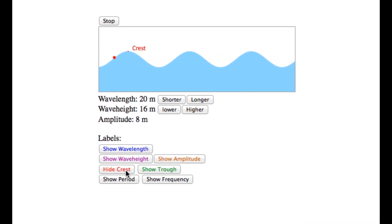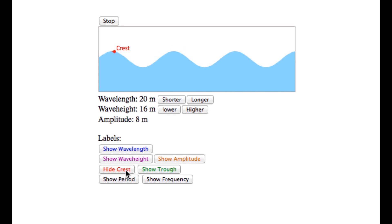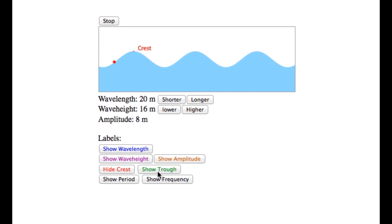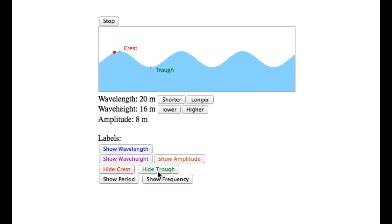The crest, which is the highest point on the wave, and the trough, the lowest point on the wave.